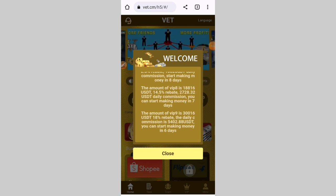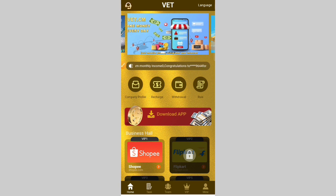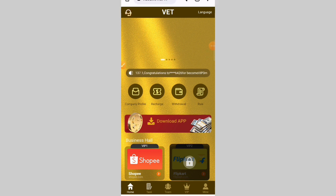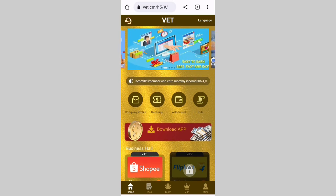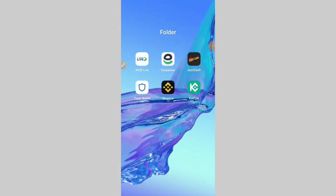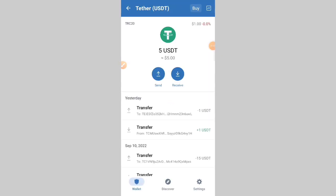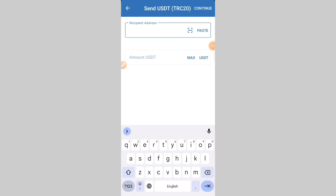You can see the commission and the company profile. Click on the recharge button. After clicking the recharge button, make sure your deposit network is USDT. It is 20 USD. Copy this link, go back to the website and click the confirm button.